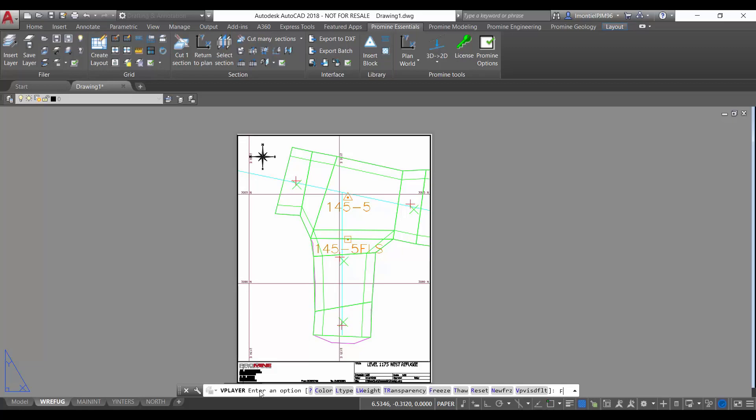So we use the option freeze and it asks what is the layer name. In this case we can use the specific name of the layer that we want to freeze, or we can have a set of layers and we can use wildcards to select those layers.